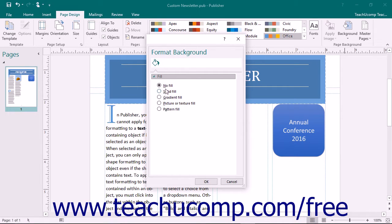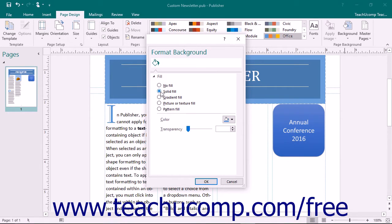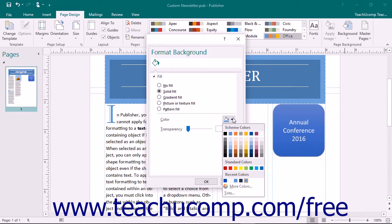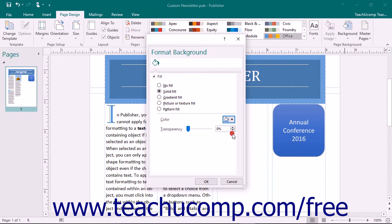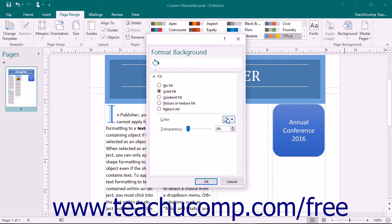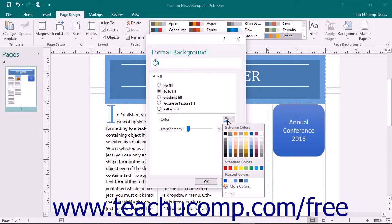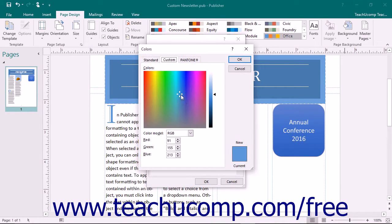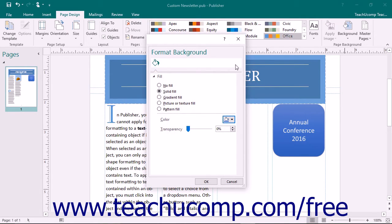To apply a solid color as your page background, select the Solid Fill option button. Then use the Color drop-down to select the desired color to apply. You can use the Transparency slider to set the level of color transparency. If you need a specific color not available in the Color drop-down palette, select the More Colors command to open the Colors dialog box, choose any color within the tabs, and click OK to apply it.